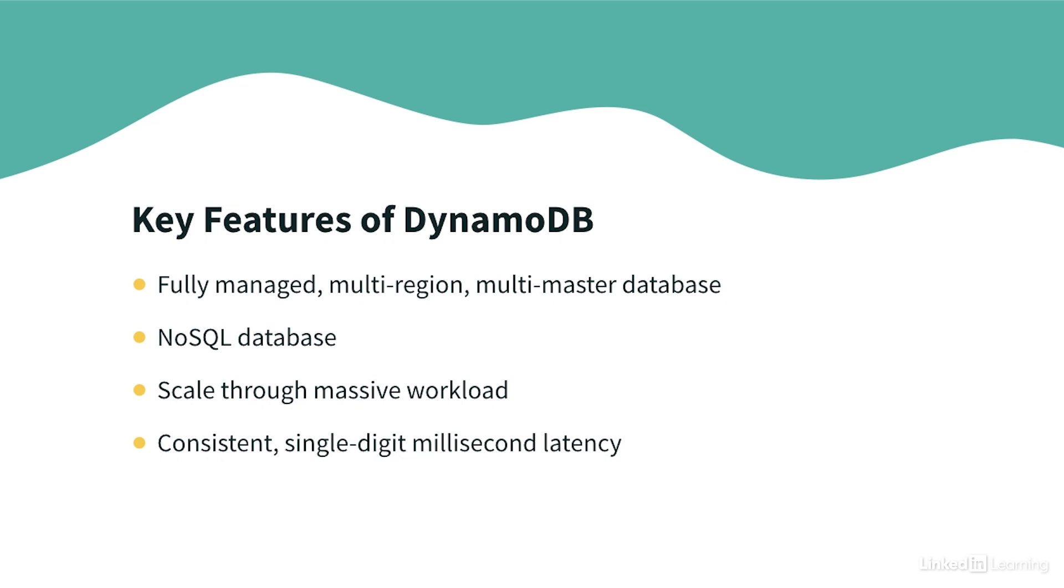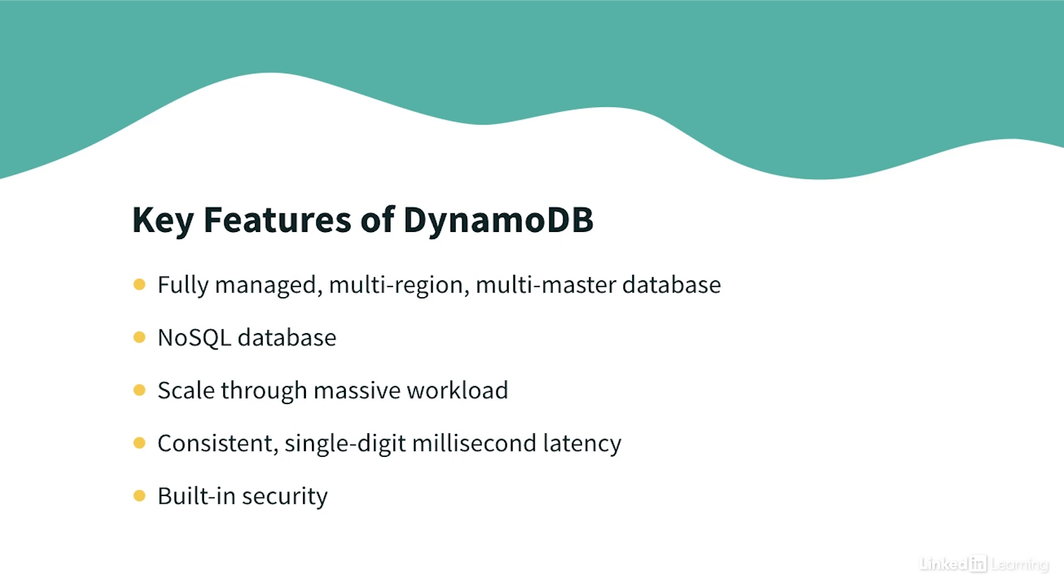The really good thing about DynamoDB is that you get fast and consistent performance. So that means every retrieval will be low latency, usually in the single digit milliseconds. It will be integrated with IAM for security and authorization, which is the best practice in AWS to manage security anyway.